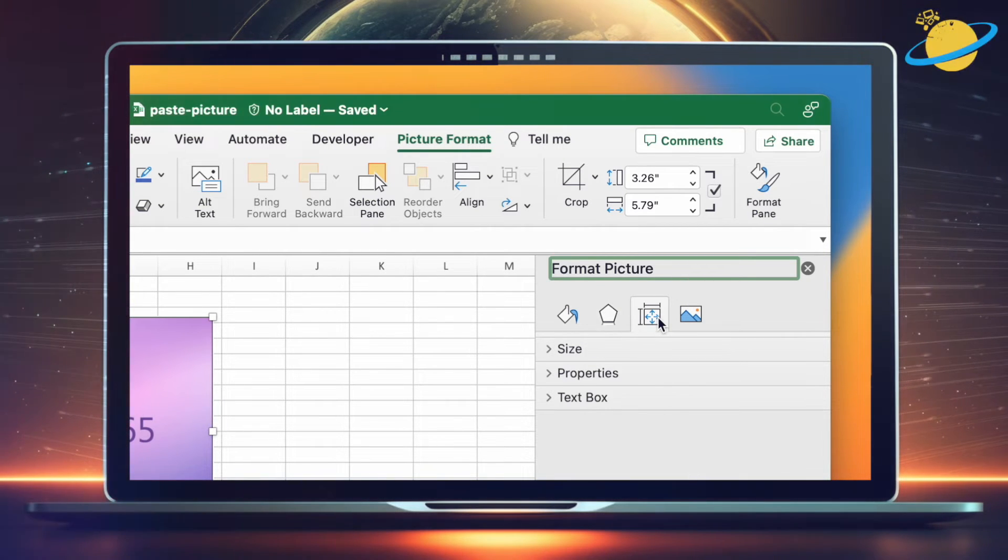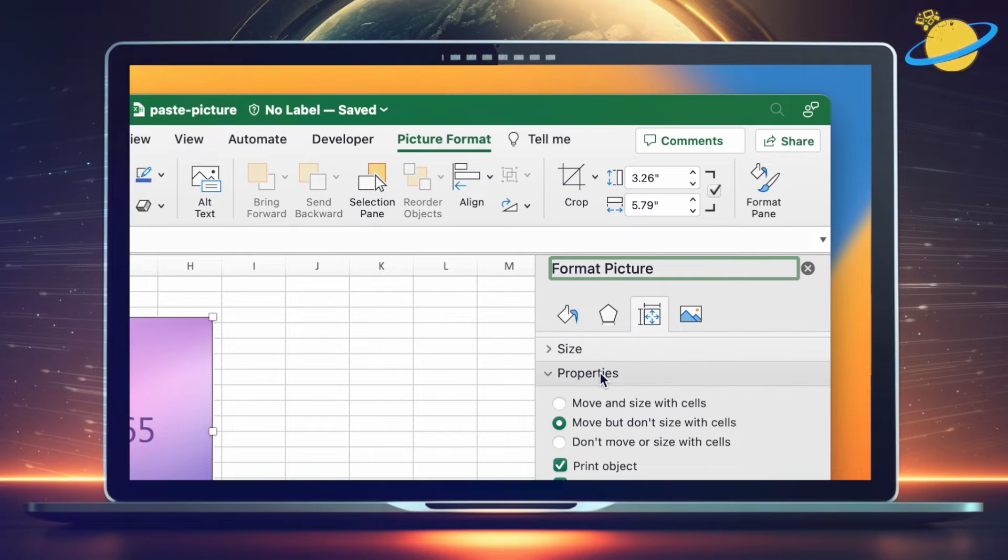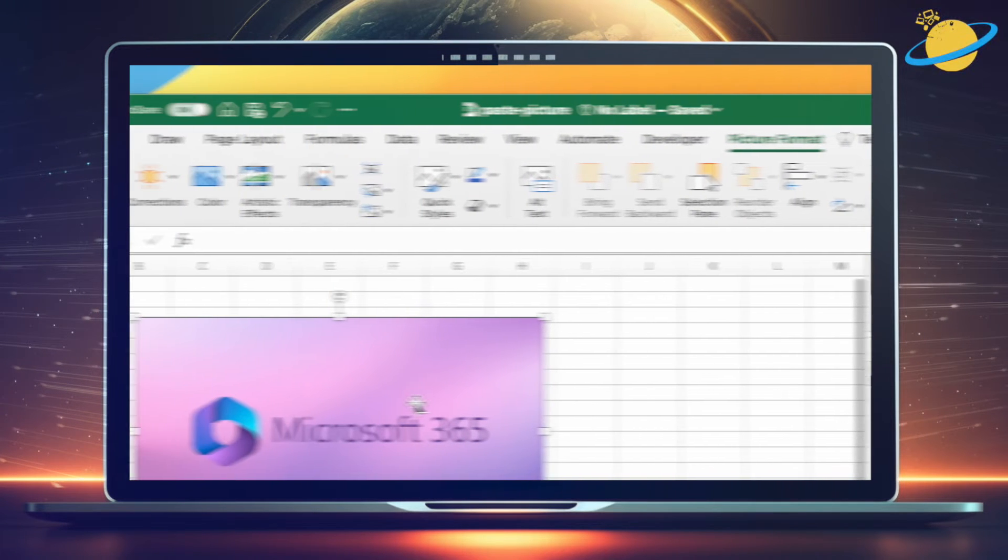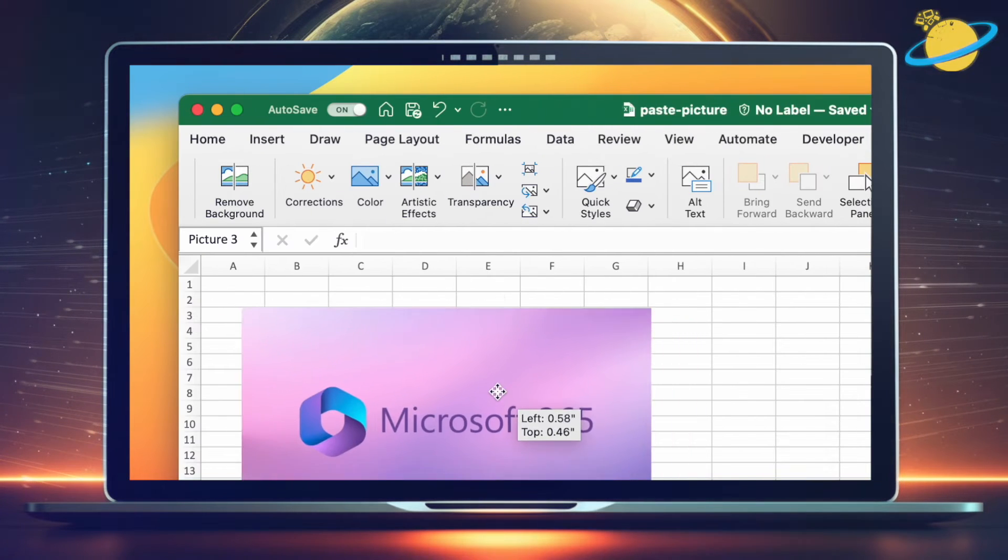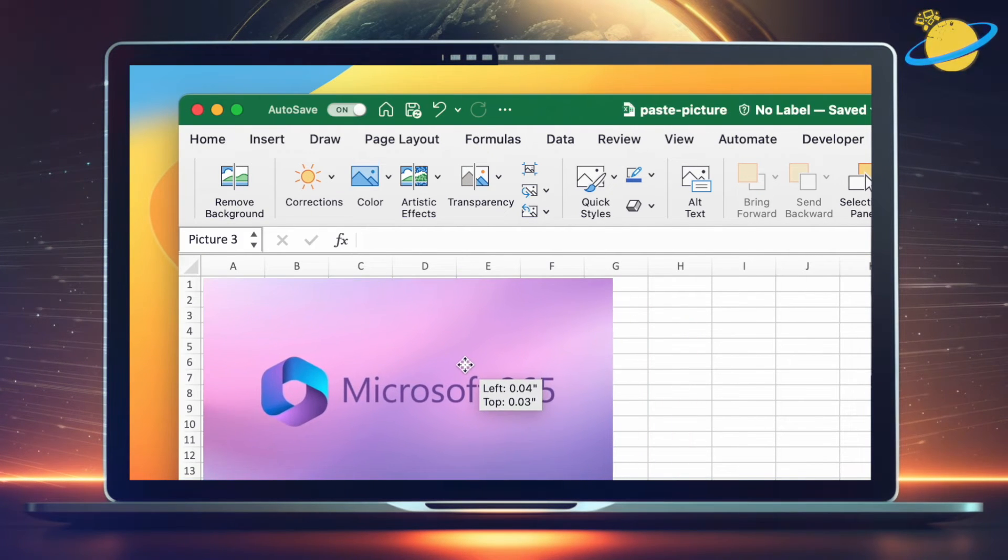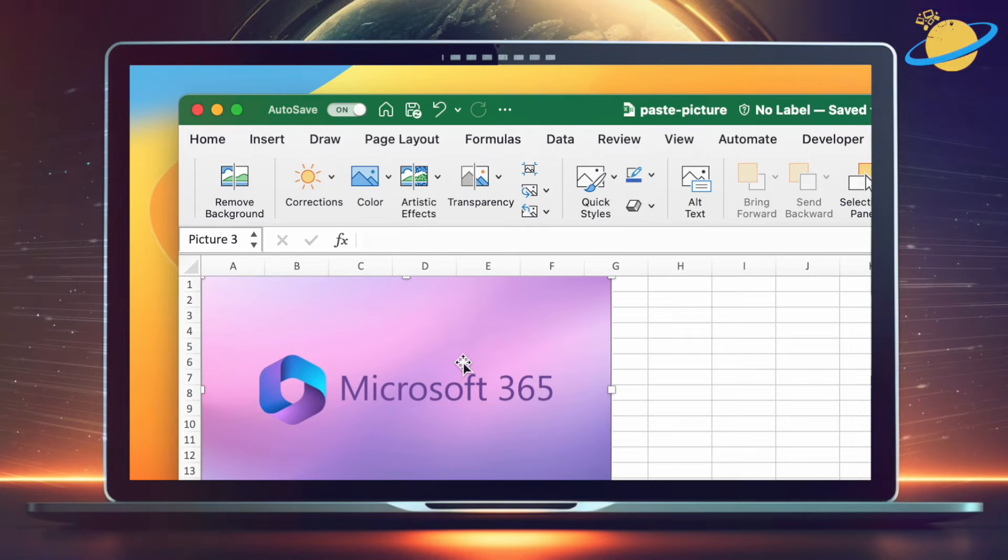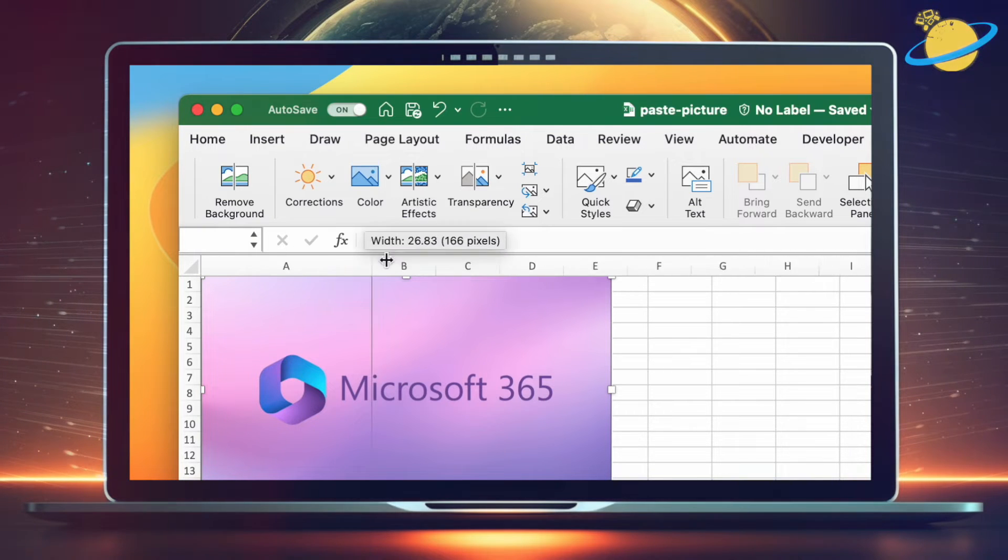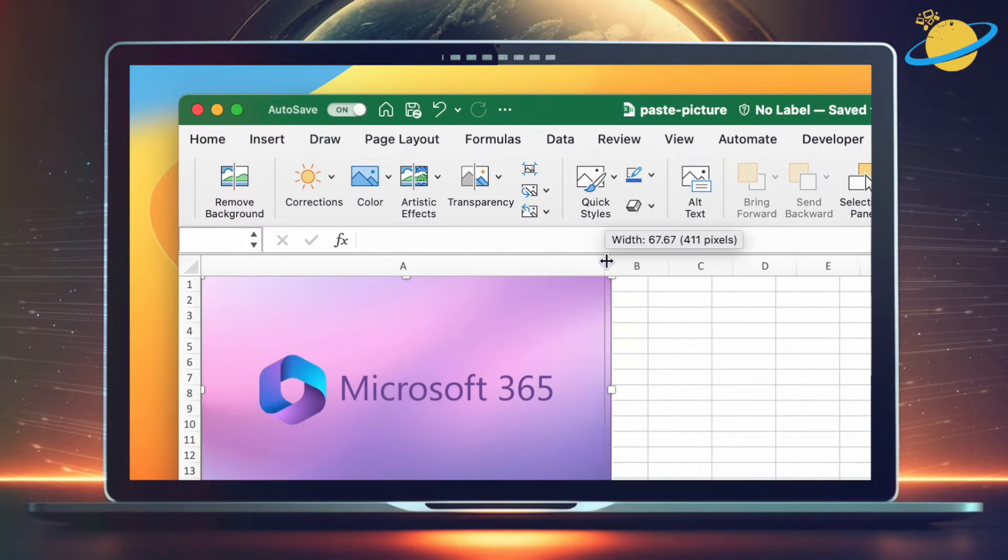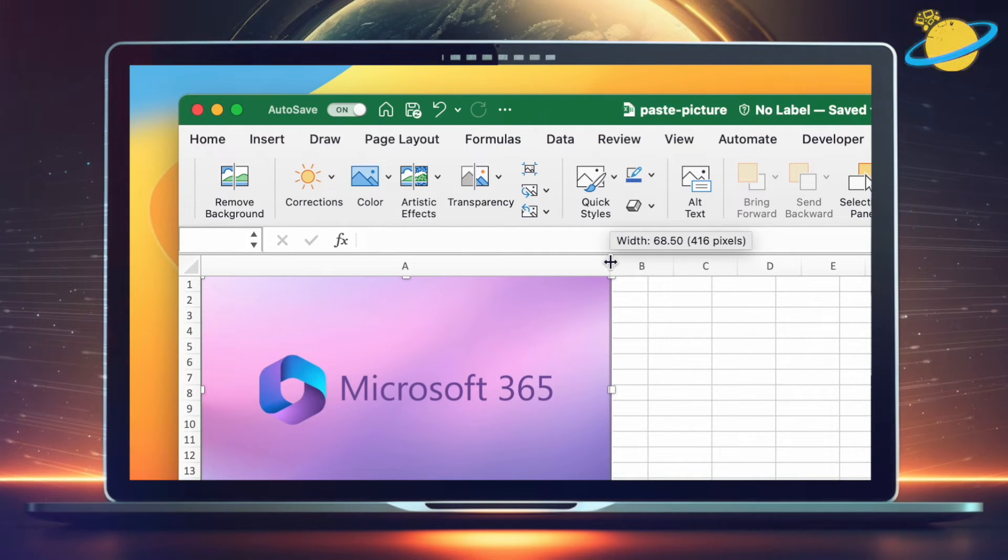Then select Properties. Now head back to your picture and position it wherever you want, and then click and drag the row and column borders to align the image within a cell.